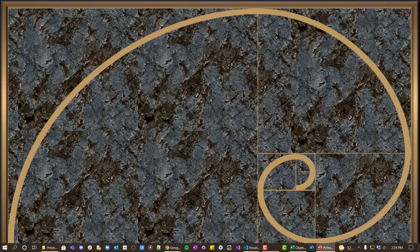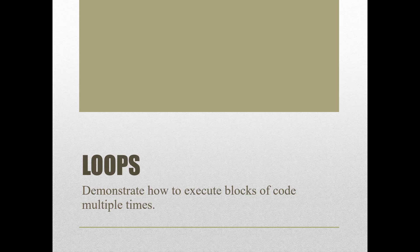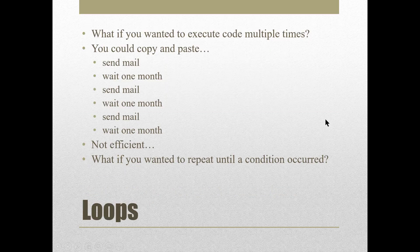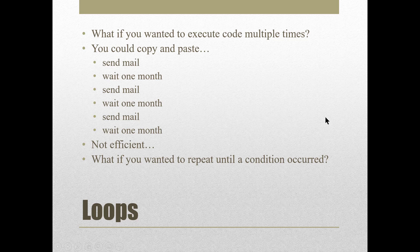So the next thing we're going to look at are loops and why do we need loops? Well, let's say we want to execute some code multiple times. We could copy and paste it and let's say you're sending an email.